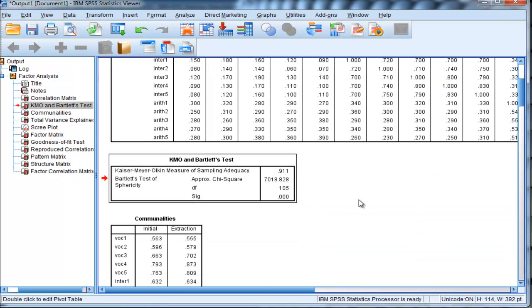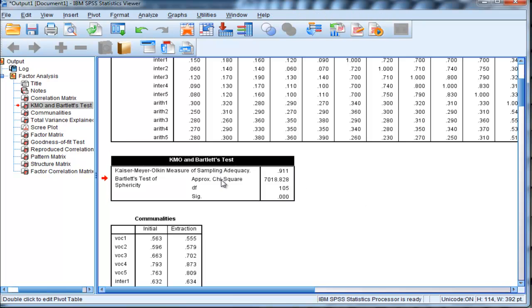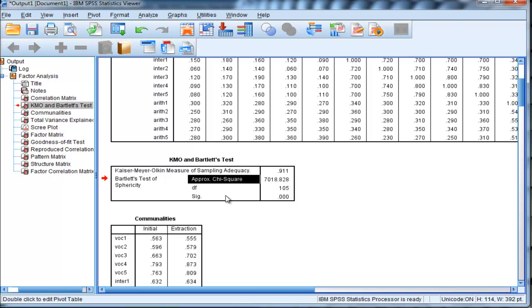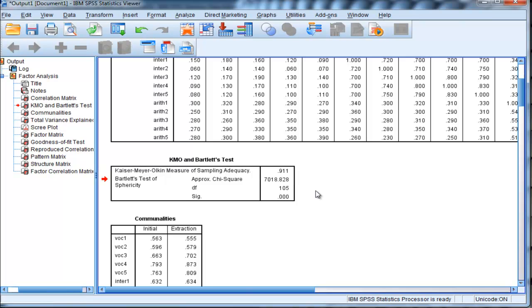Here's the all-important Bartlett's test of sphericity, which gives you an approximate chi-square value. That approximate chi-square value corresponds to the null model chi-square. It's equal to 7,018 in these data, which is very large, and that's what I would expect.